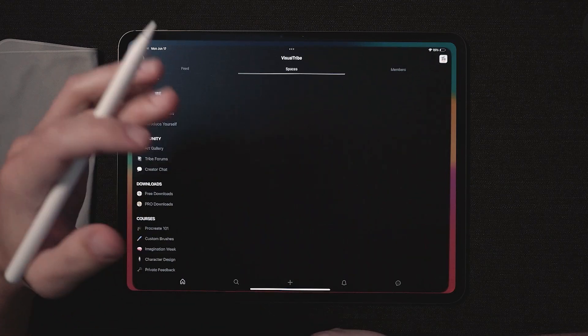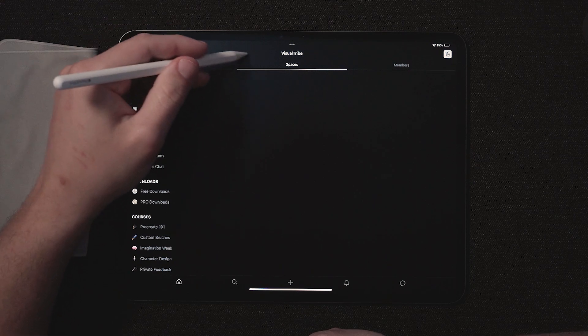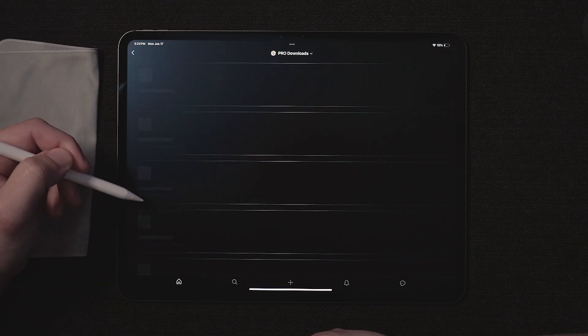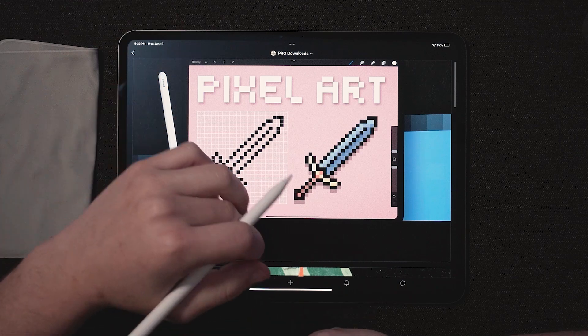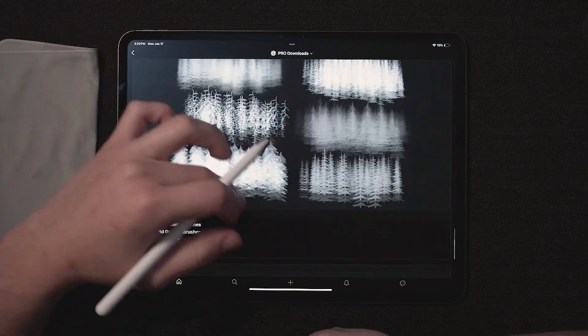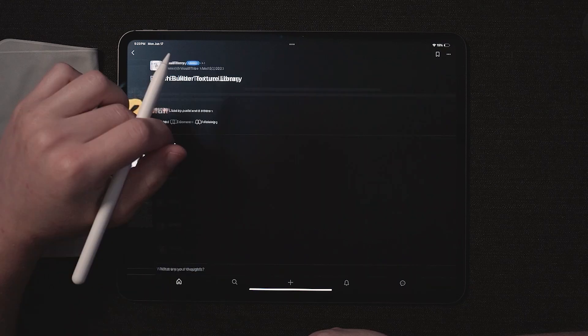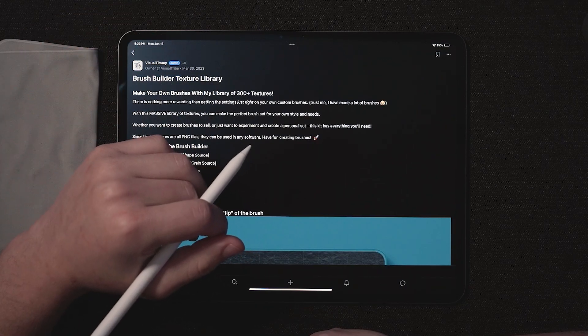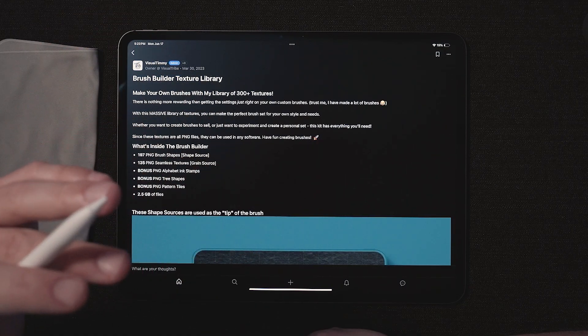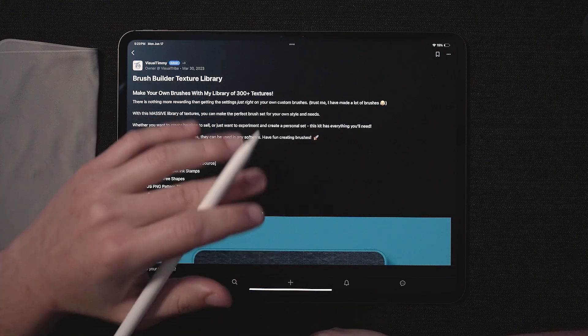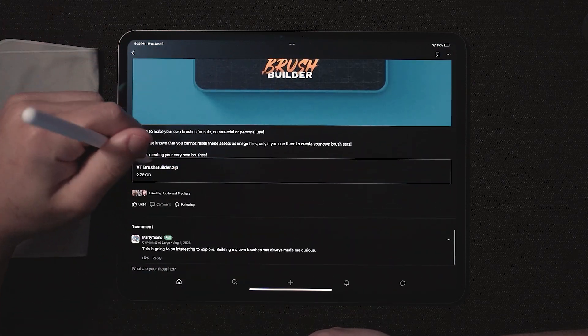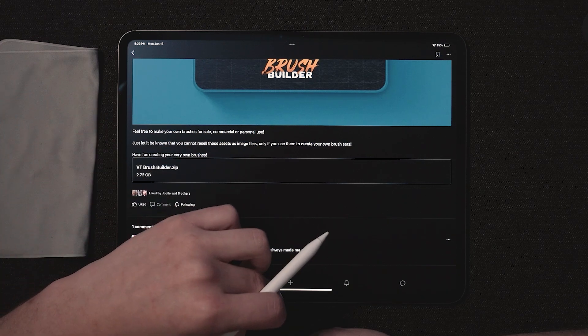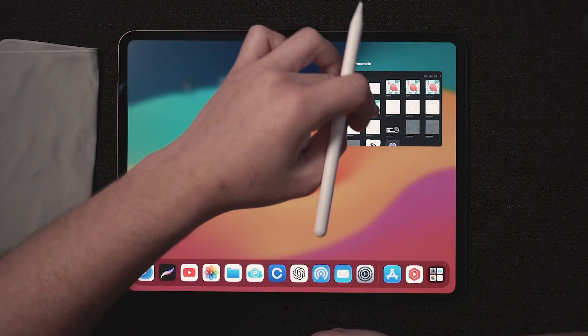First off I'm going to start by opening up Visual Tribe. If I come over here to Spaces and over here to Pro Downloads, you have to be a pro member to see this, but if you are a pro member you'll get all these downloads. So I'm going to scroll all the way down here to Brush Builder and the Brush Builder has like three gigabytes worth of texture scans for patterns, brushes, whatever you're going to need them for and they're already organized and ready to go.